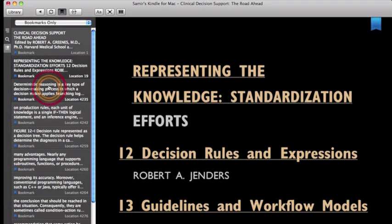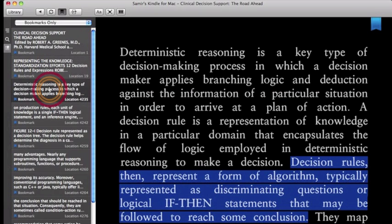As stated before, this is the book that we are required to read, Clinical Decision Support, The Road Ahead. I will go over particular quotations and excerpts that help guide me in the building of this computer program. Decision rules represent a form of algorithm typically represented as discriminating questions or logical if-then statements that may be followed to reach some conclusion.